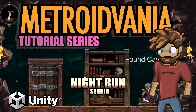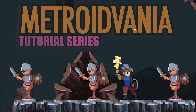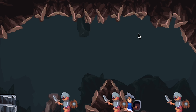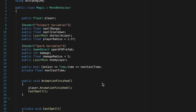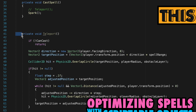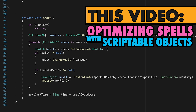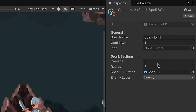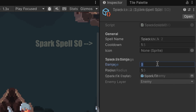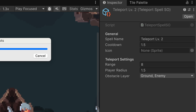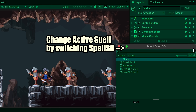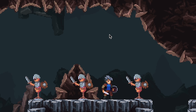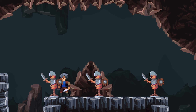Hey everyone, it's Matt here with Nightrun Studio. In our last two videos we added a teleport and spark AoE spell, and they're working pretty decently except that we're running into a little trouble. Our magic script is getting pretty large and we've only got two spells so far, so we're going to take a break to do some optimization here. We're going to take all of our spell data as well as our logic for casting and move it into some scriptable objects so that we can store this a lot better, and it's also going to make life way easier for adding new spells to our game and adding things like chests and switching spells.